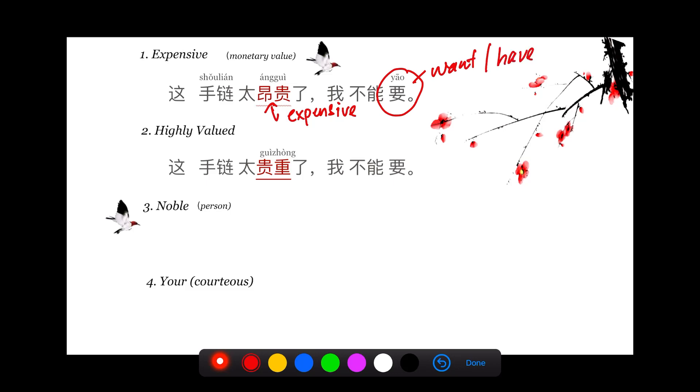In the second sentence, 贵重 doesn't necessarily mean expensive. It means it's very important, highly valued, has family or sentimental value attached to it. It's too important or has too much sentimental value. 太贵重了, so I cannot have it, 我不能要.